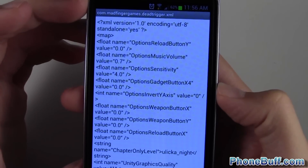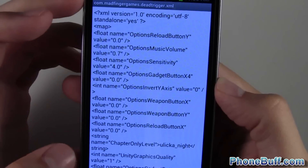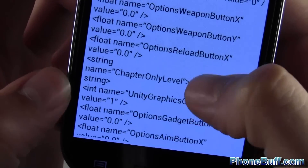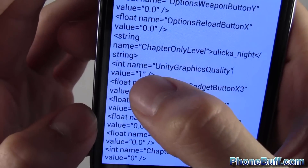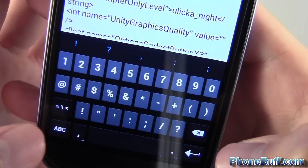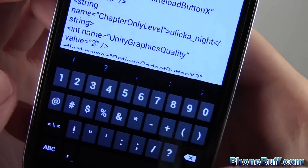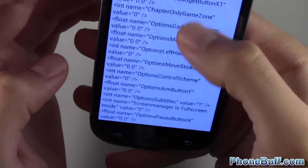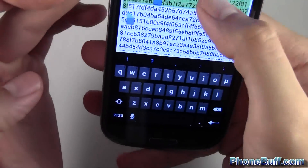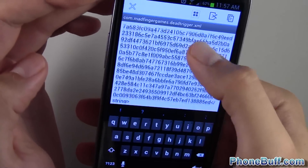This is where you're going to be able to edit the options for the graphics. The first thing we're going to look for is 'unity graphics quality.' Right here at the bottom you can see it says unity graphics quality and the value is one. I'm going to tap on that, delete the one, and replace it with a two. So now the unity graphics quality value is set to two. I'm going to tap back to bring my keyboard down and the next thing we're going to look for is the graphics options.